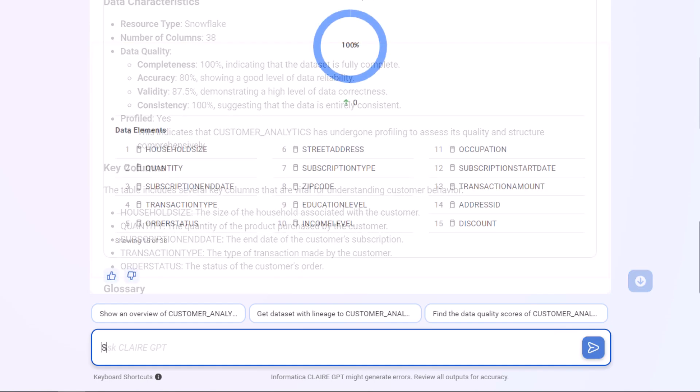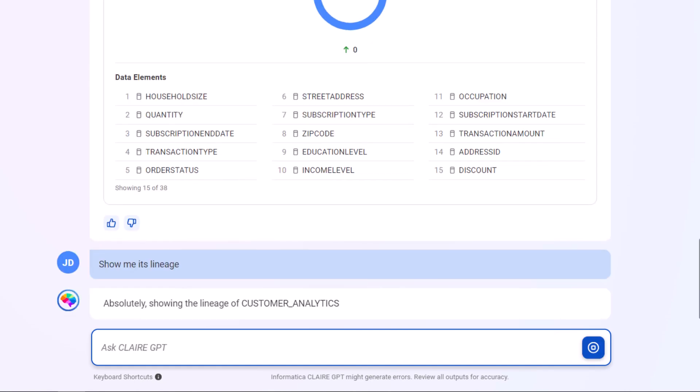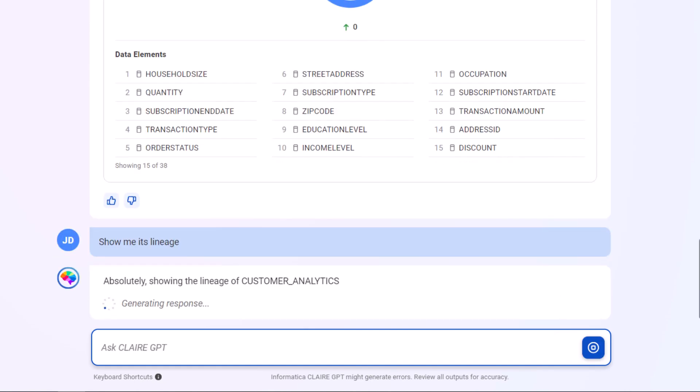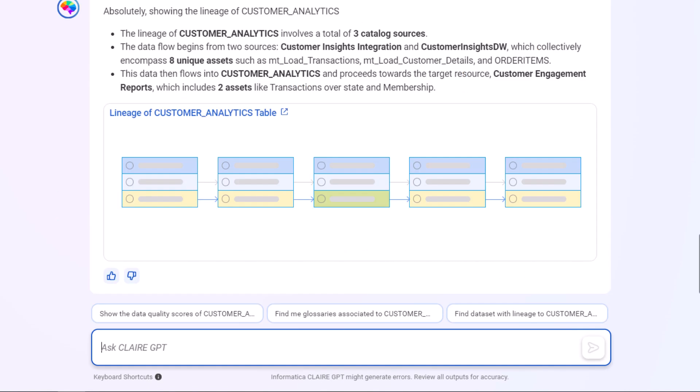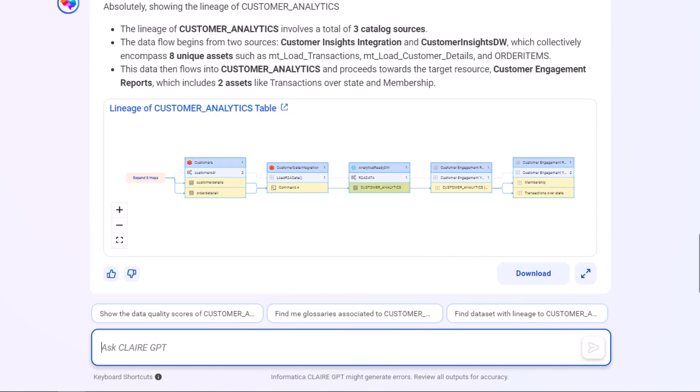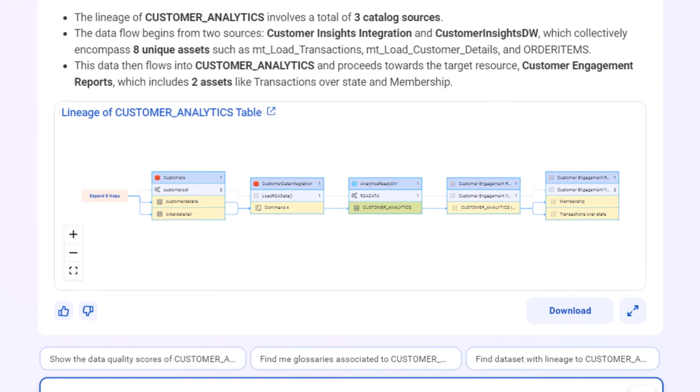We can ask for the lineage to understand where the data comes from. The data is already cleansed and transformed and it's being used in some customer reports. The lineage tells us that the data comes from a trusted source and we can use it for our own analysis.